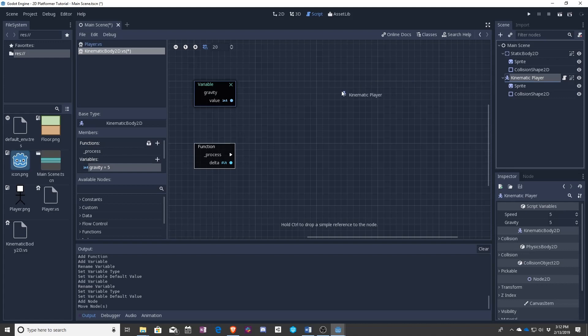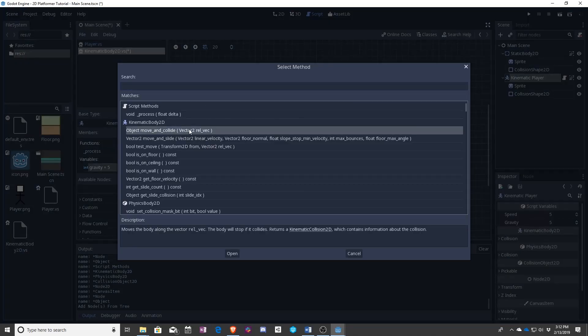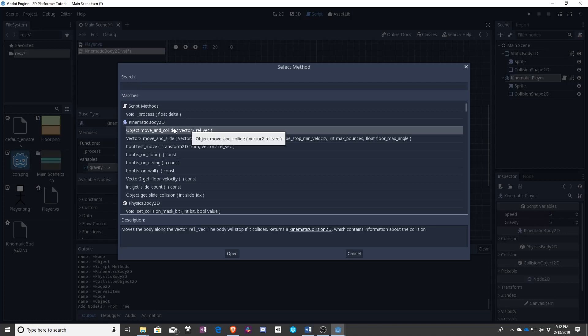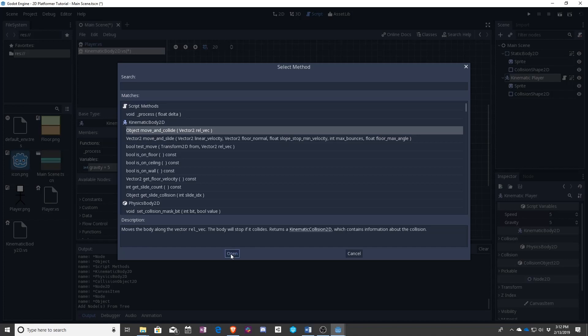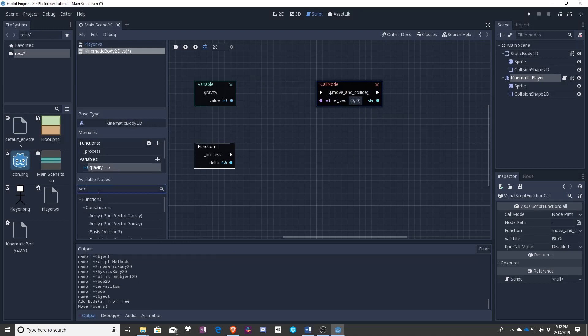So if we have gravity up here, what can we do to this? And I see something perfect, which is move and collide. Moves the body along a vector and it will stop if it collides. Perfect.